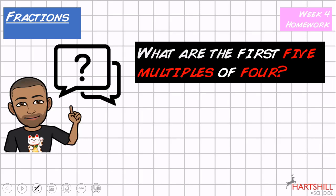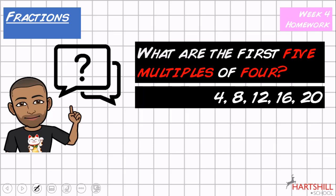Quick-fire question: what are the first five multiples of four? The answer is 4, 8, 12, 16, 20. Remember, multiples means times tables.